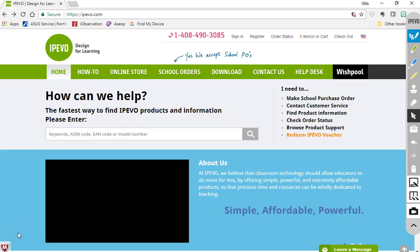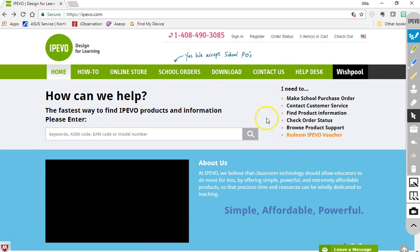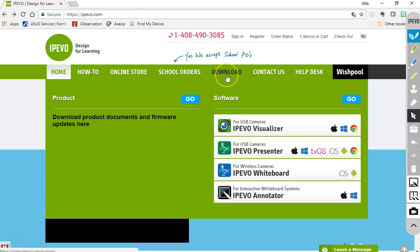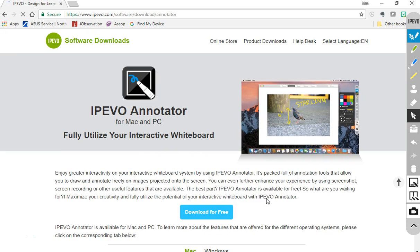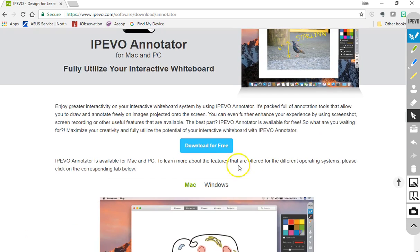I have some tools to share with you today—IPEVO tools, which work with our camera. I'm going to show you how to download them. All you have to do is go to ipevo.com. I'm going to send you the links. Go to downloads, and down here at the bottom you'll see Annotator. It's free software.